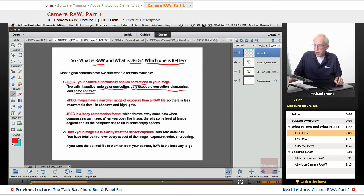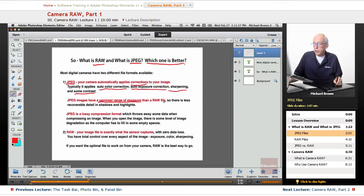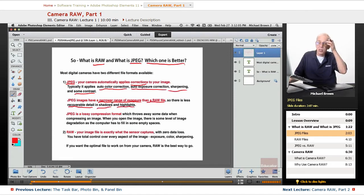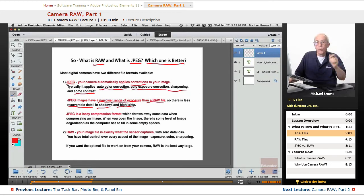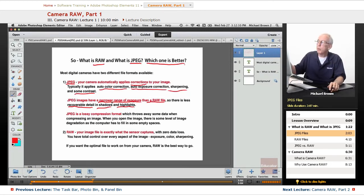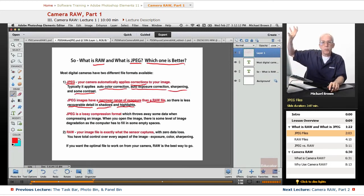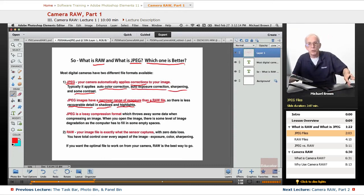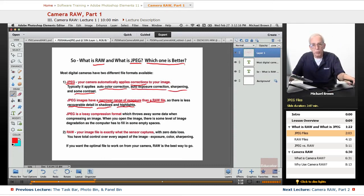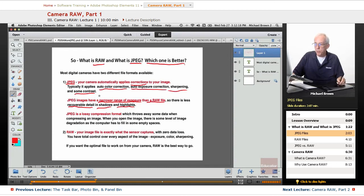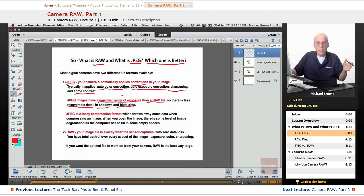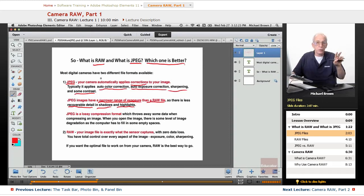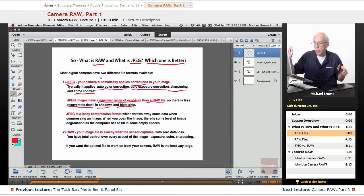JPEG images have a narrower range of exposure than a RAW file. So there's less recoverable detail in the shadows and highlights. This is rather important. If you're shooting professional quality imagery and you want to make sure that you don't have blown out highlights or blocked up shadows, that's where the RAW file comes in right there. JPEGs have a little narrower range. So even though it has corrections applied, you may lose detail in the highs and the lows.